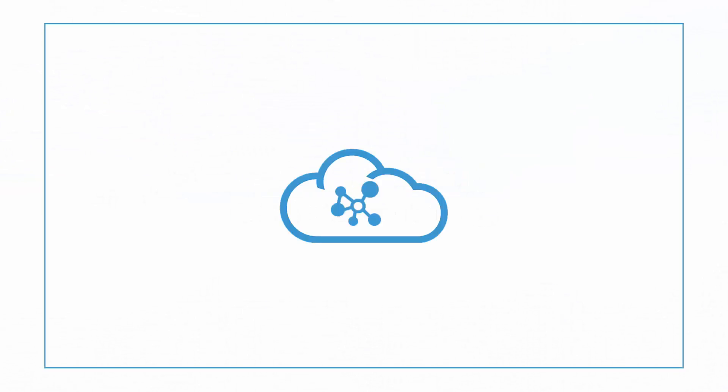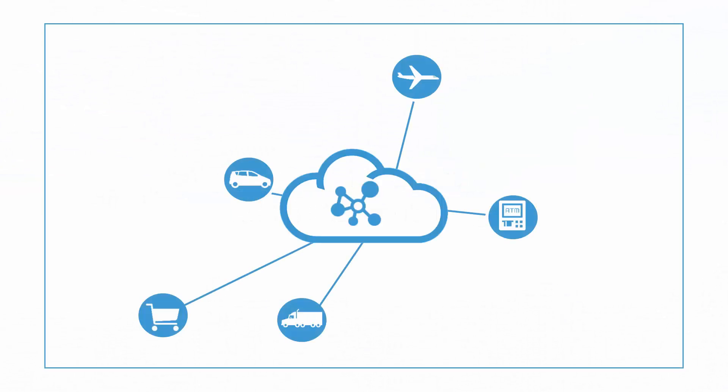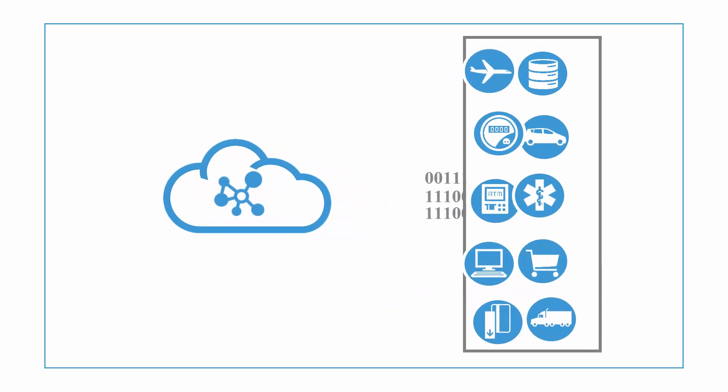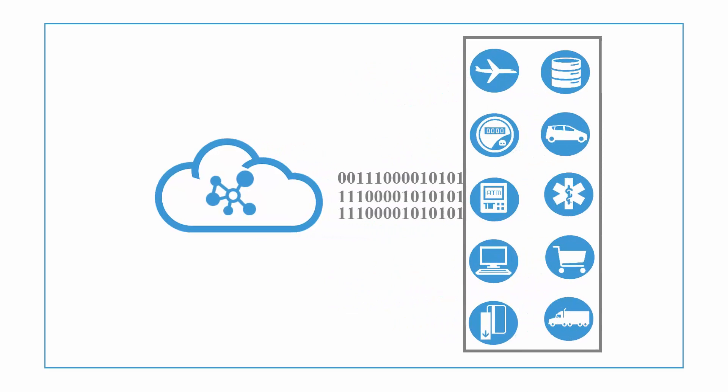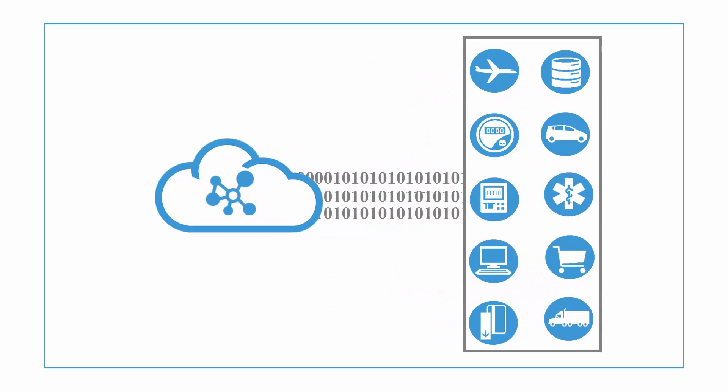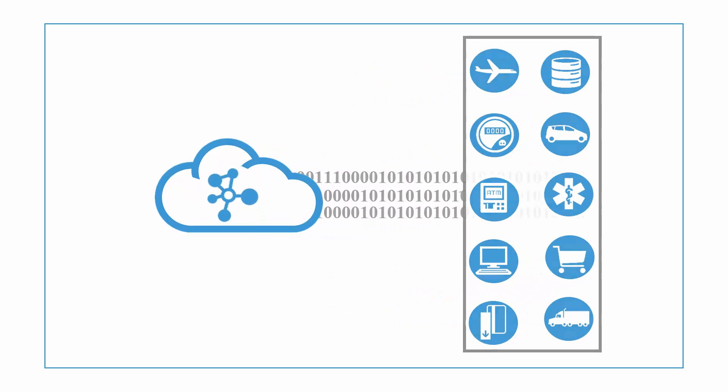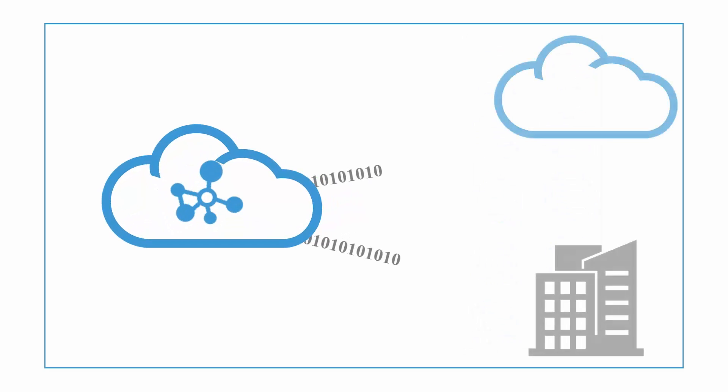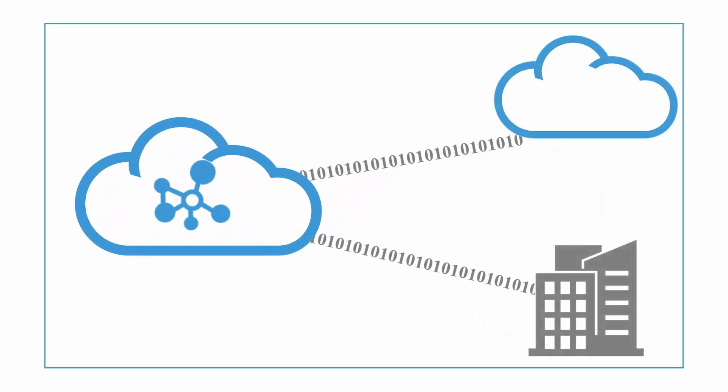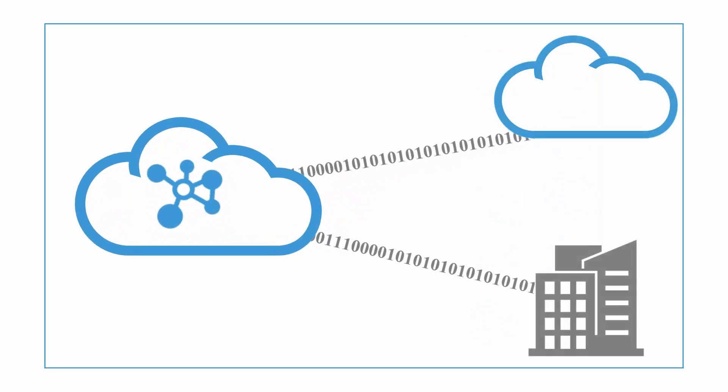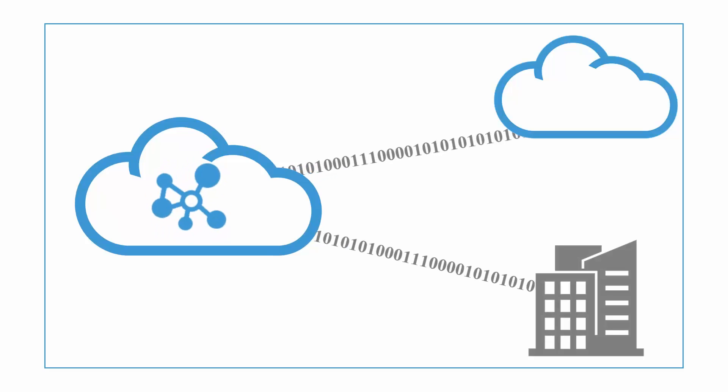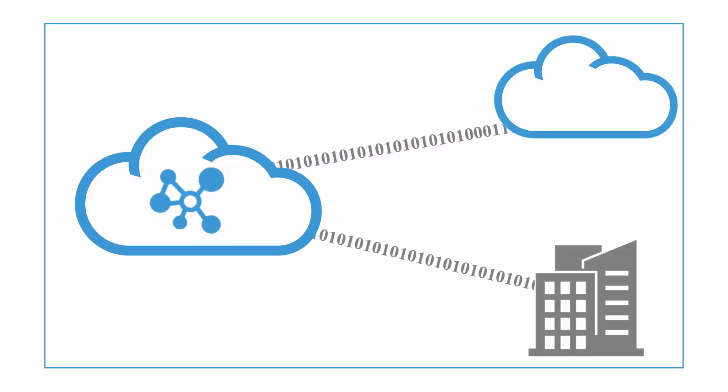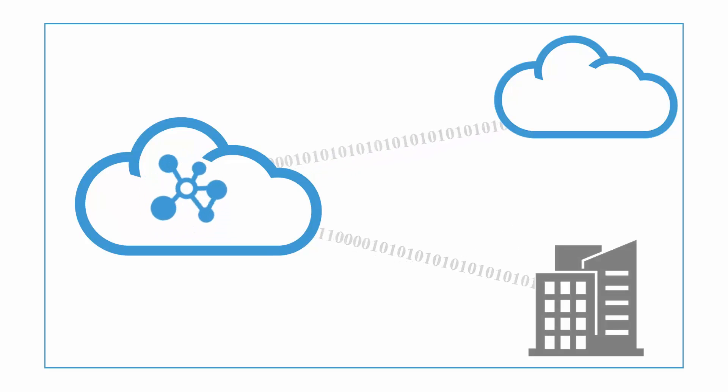Oracle Internet of Things Cloud Service securely connects all your devices to IoT Cloud Service, gathers valuable data from those devices, analyzes and processes the data received in real time, and delivers the processed data to your enterprise applications or other integrated services.